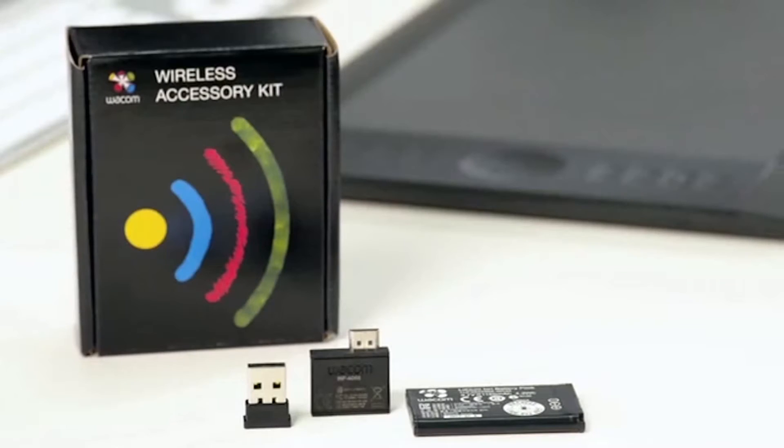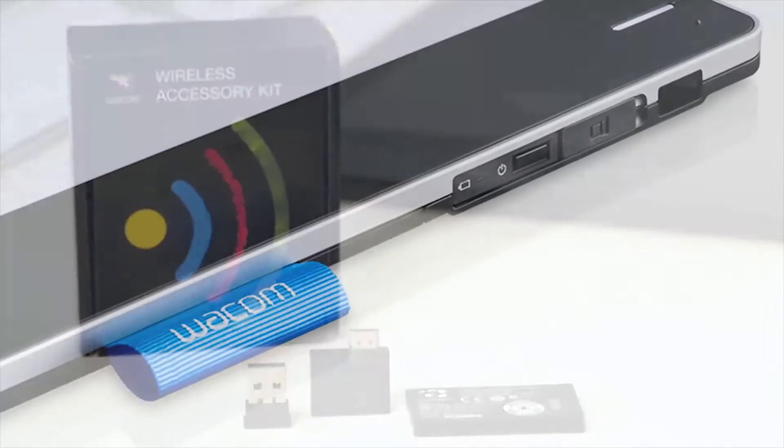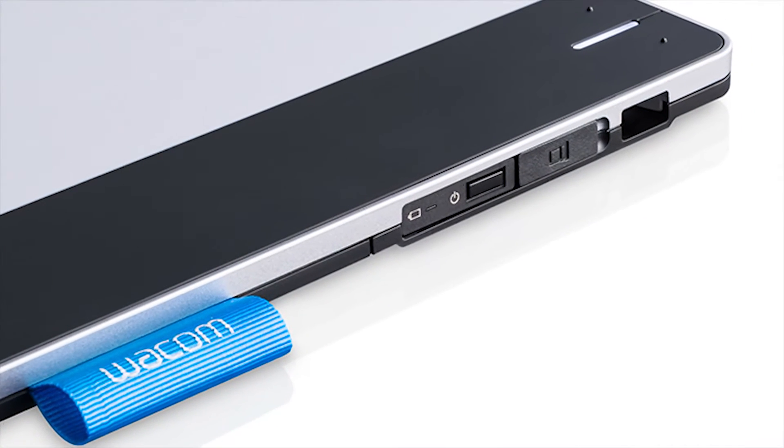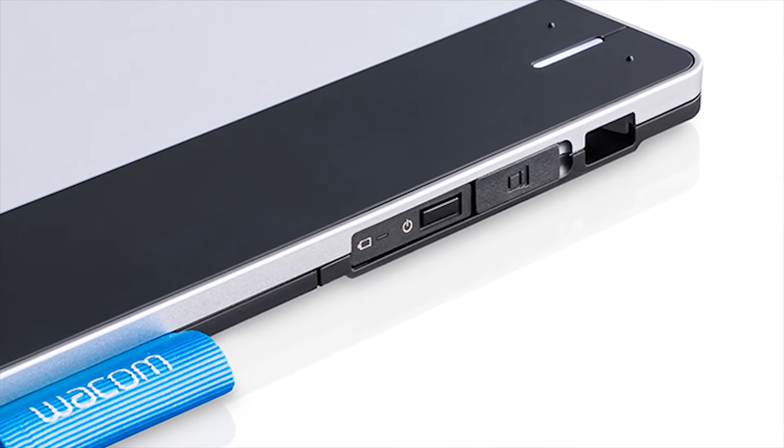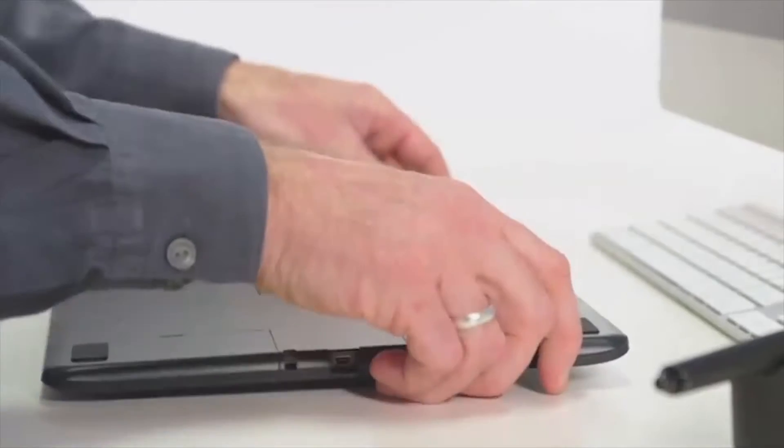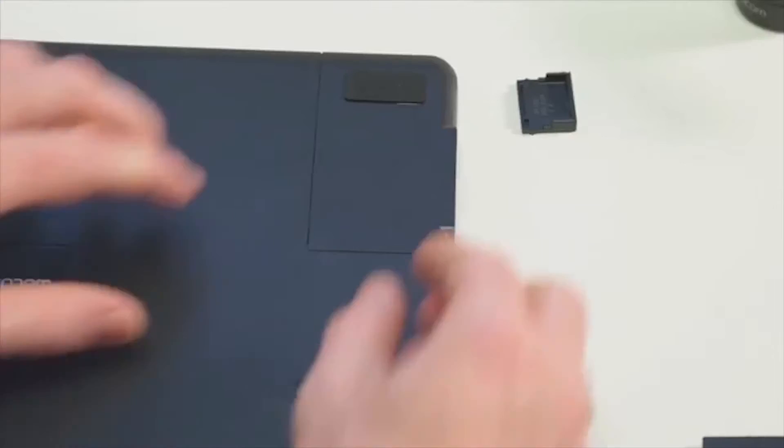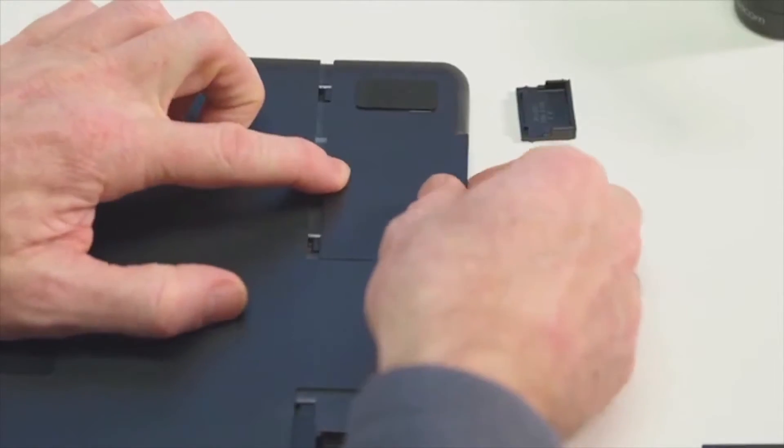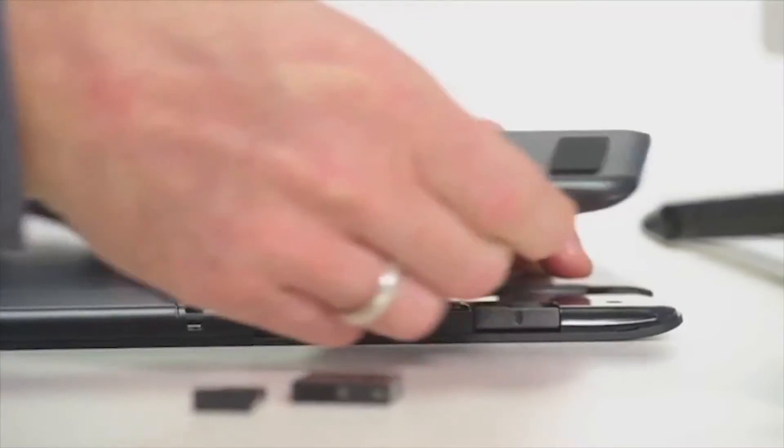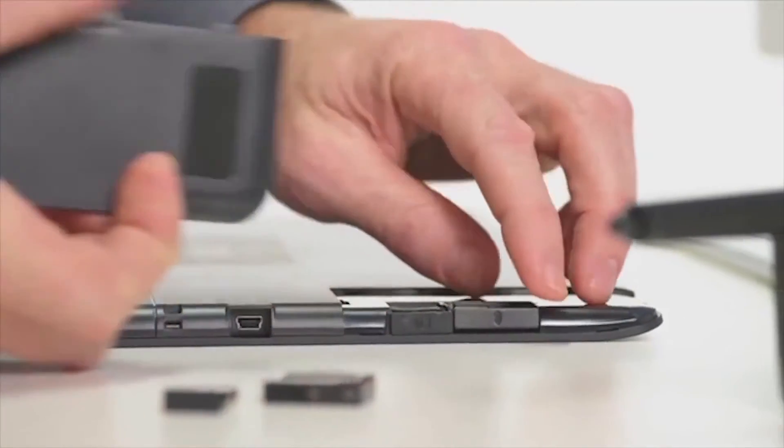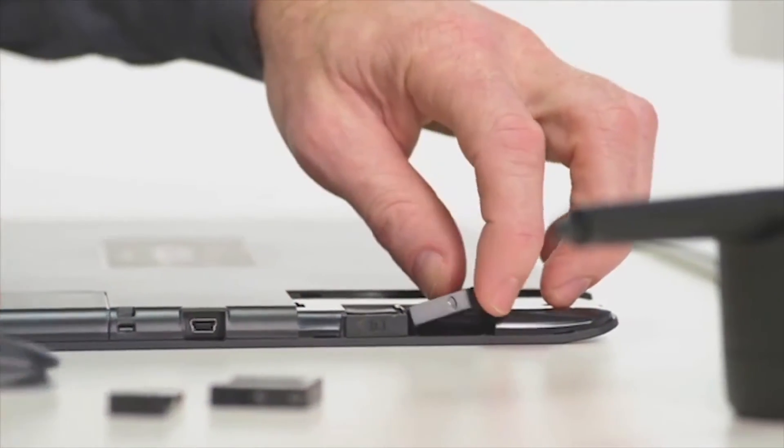For the Intuos small and medium tablets, the RF Wireless Accessory Kit is sold separately. In either case, this kit contains everything you need to turn your Intuos or Intuos Pro into a wireless pen tablet.